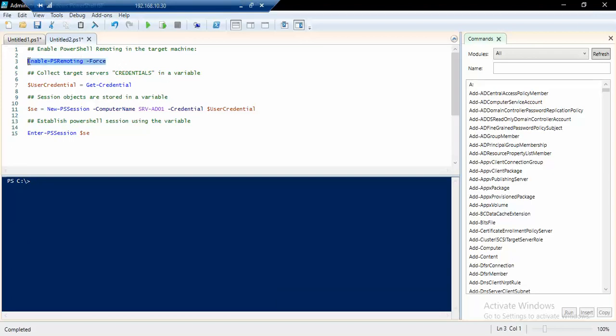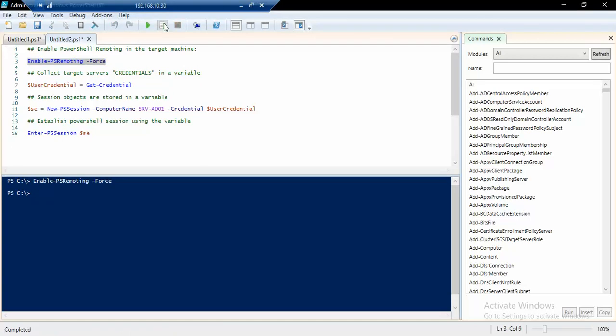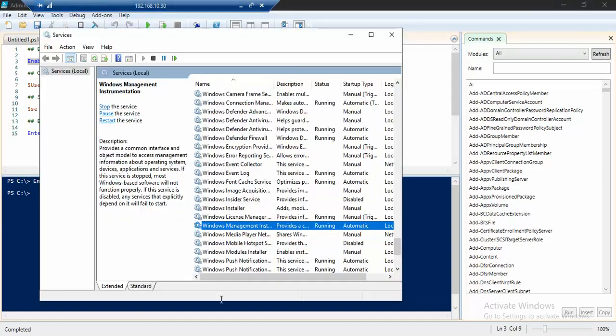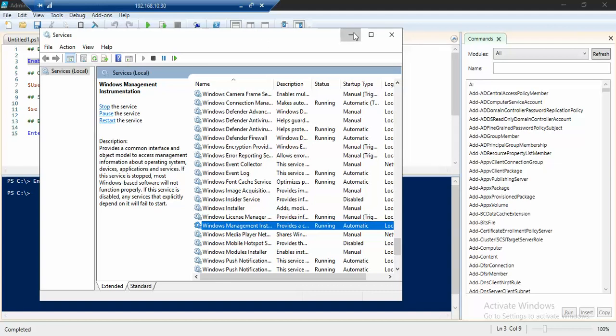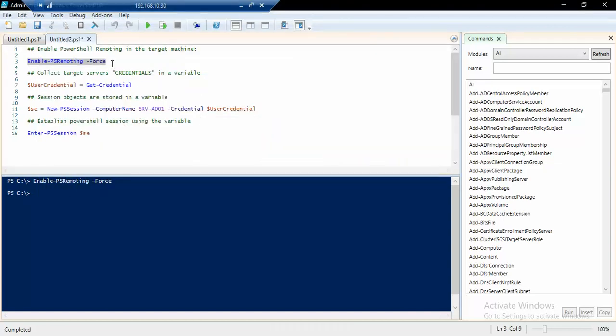I will run the enable-PSRemoting -Force command, so let's try that. And it is done. Now what this command does is it actually enables Windows Management Instrumentation and opens PowerShell remoting for this machine so that we can actually run PowerShell remoting from another machine.